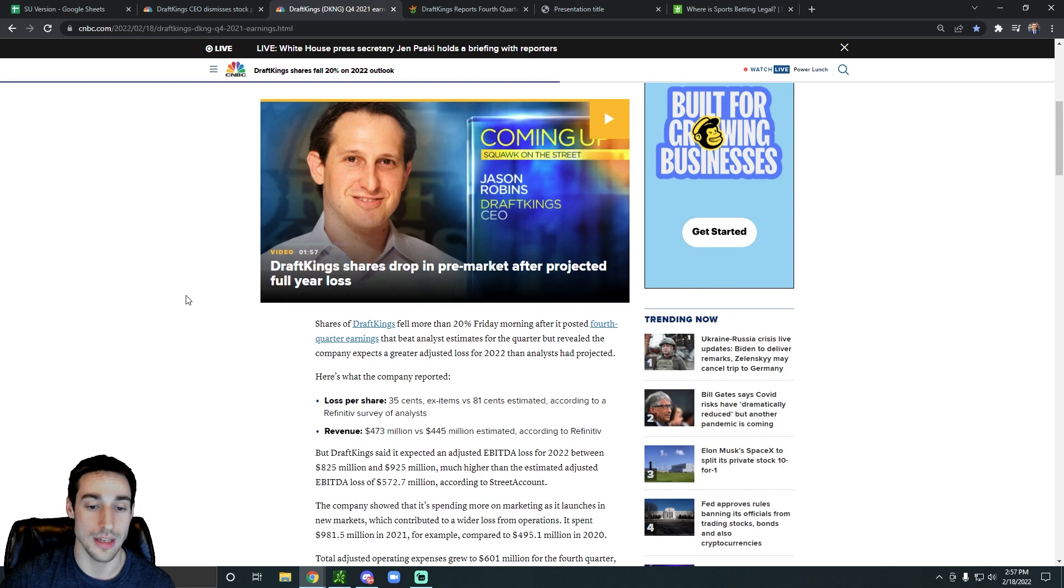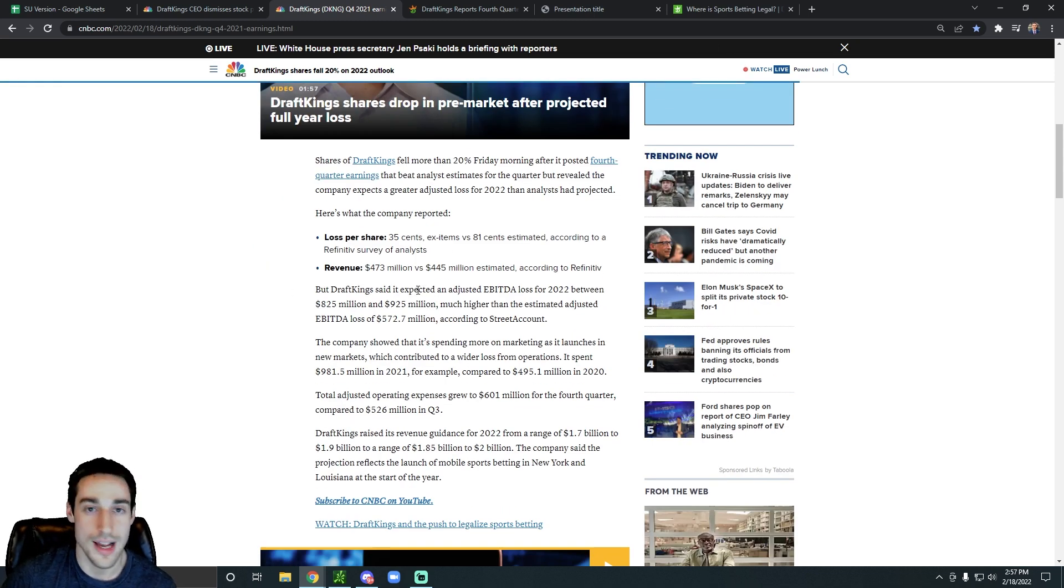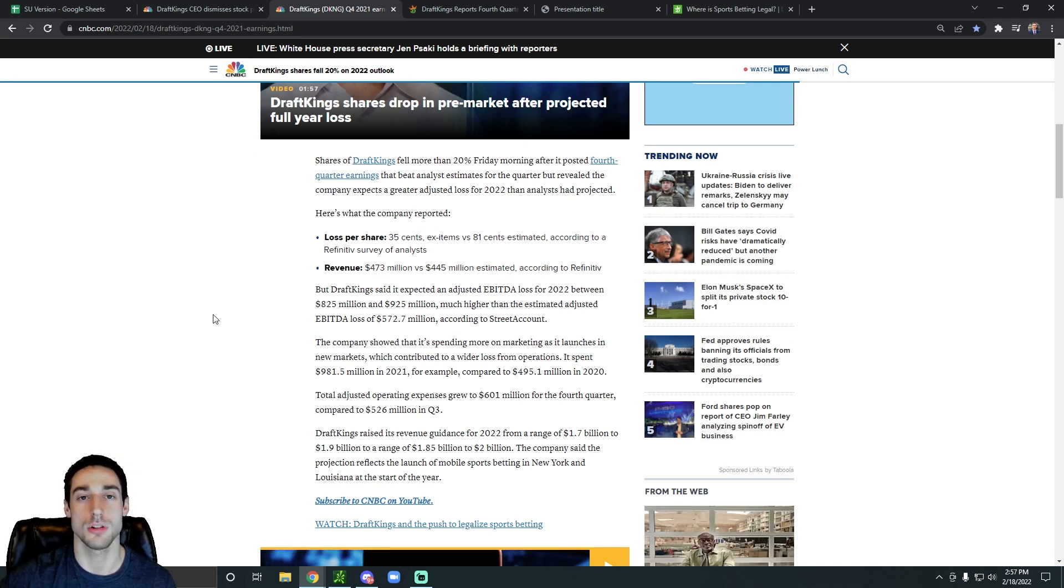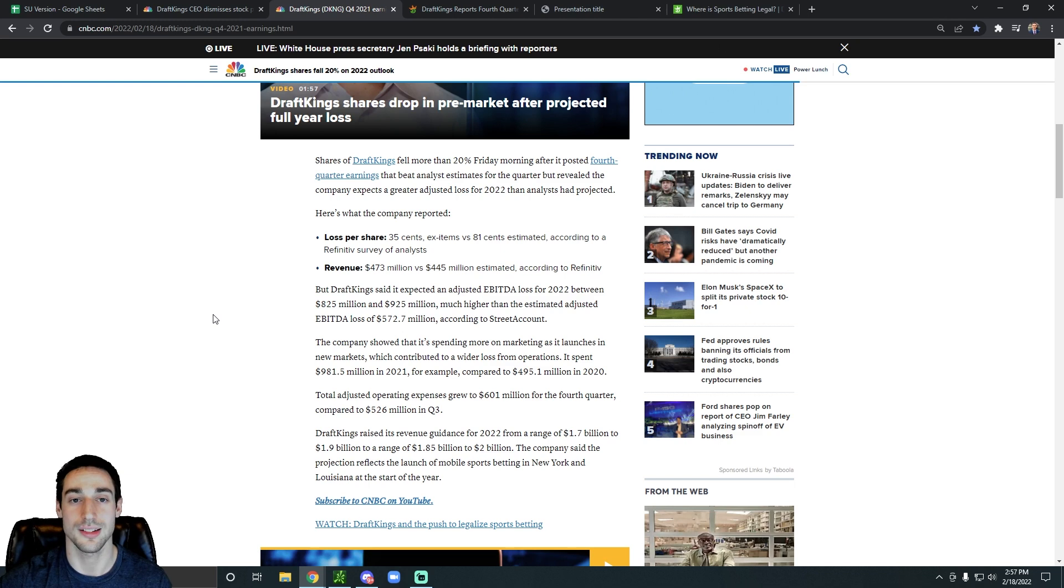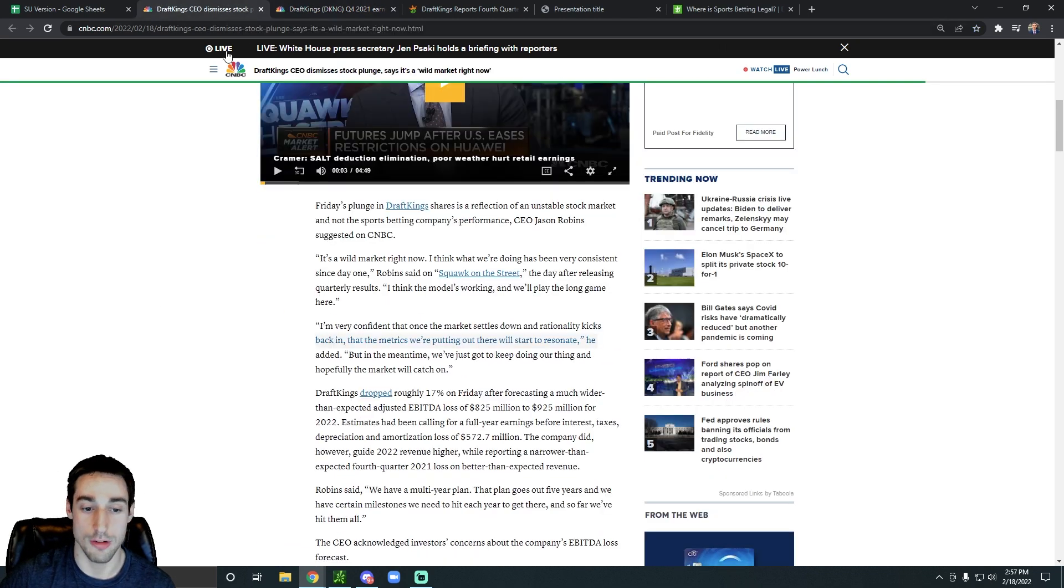Either way, their earnings were pretty decent in my opinion. Of course, the expected loss was not a good sign. But besides that, they are growing. And when you're investing into a growth company, that's what you want to see. So I thought they were pretty decent.